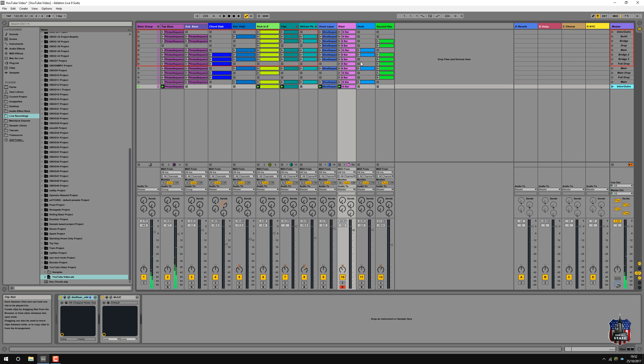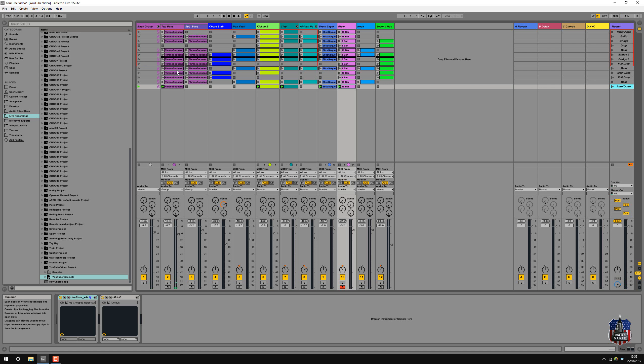So you get the idea. That's the basic arrangement, which then can be copied over into the arrangement view. Then add some automation, some crashes, drops. And I think that would sort the basic of the track.